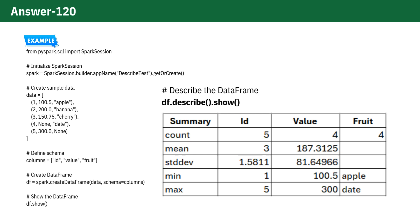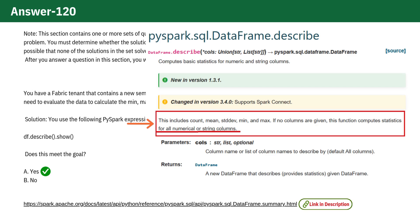The documentation might imply otherwise with phrases like all numerical or string columns. But mean and standard deviation don't apply to strings, so they're logically excluded. That's why describe is still the right choice.